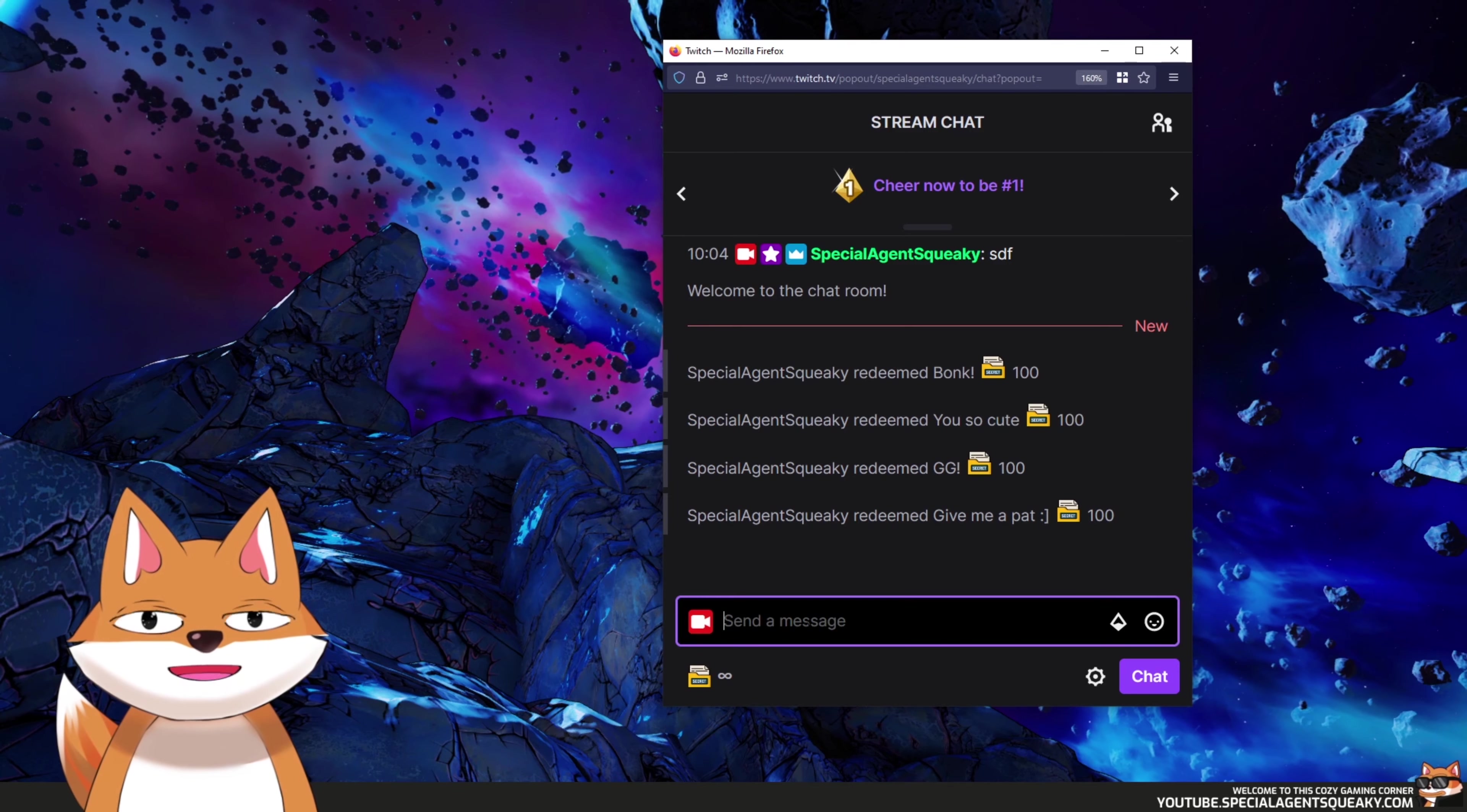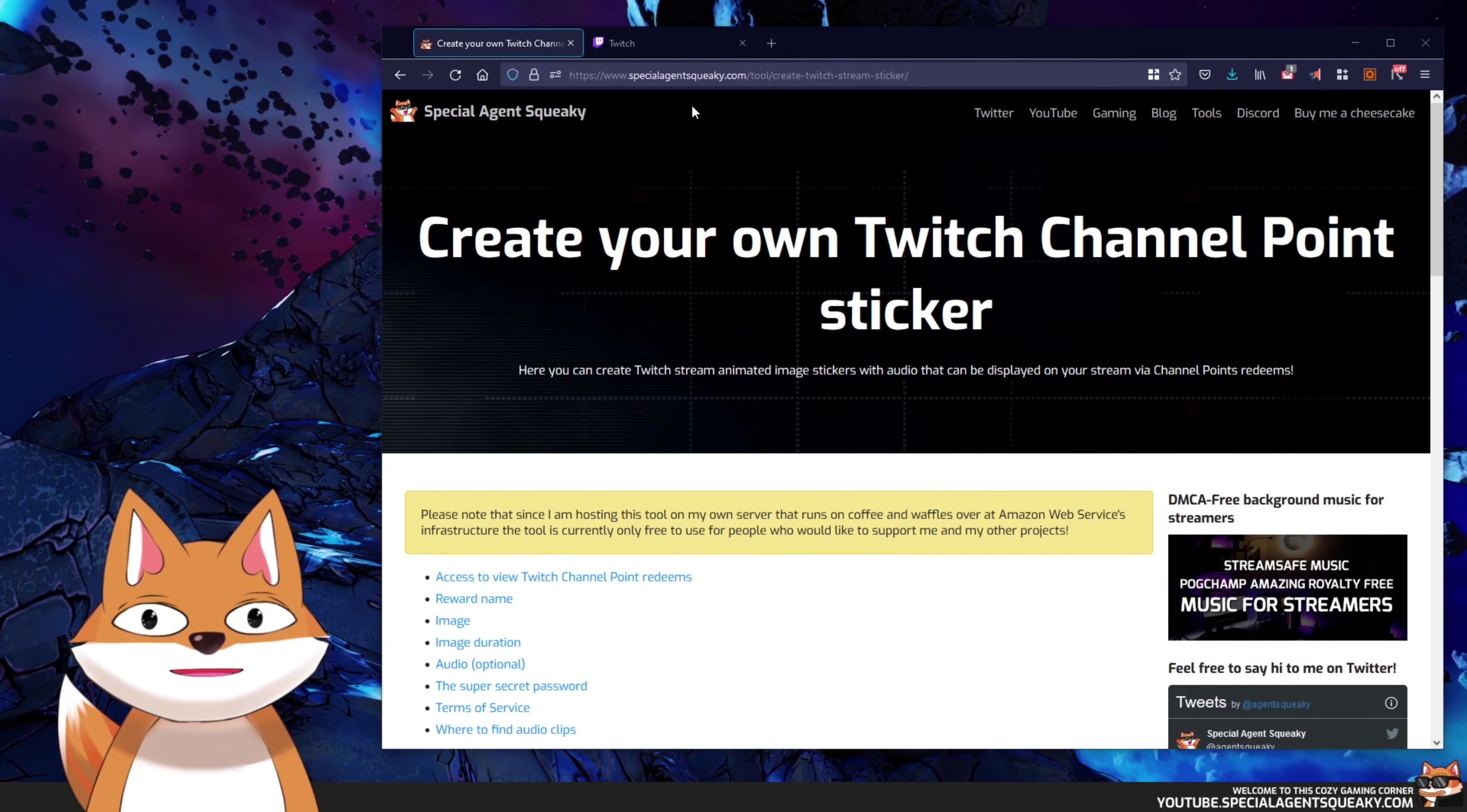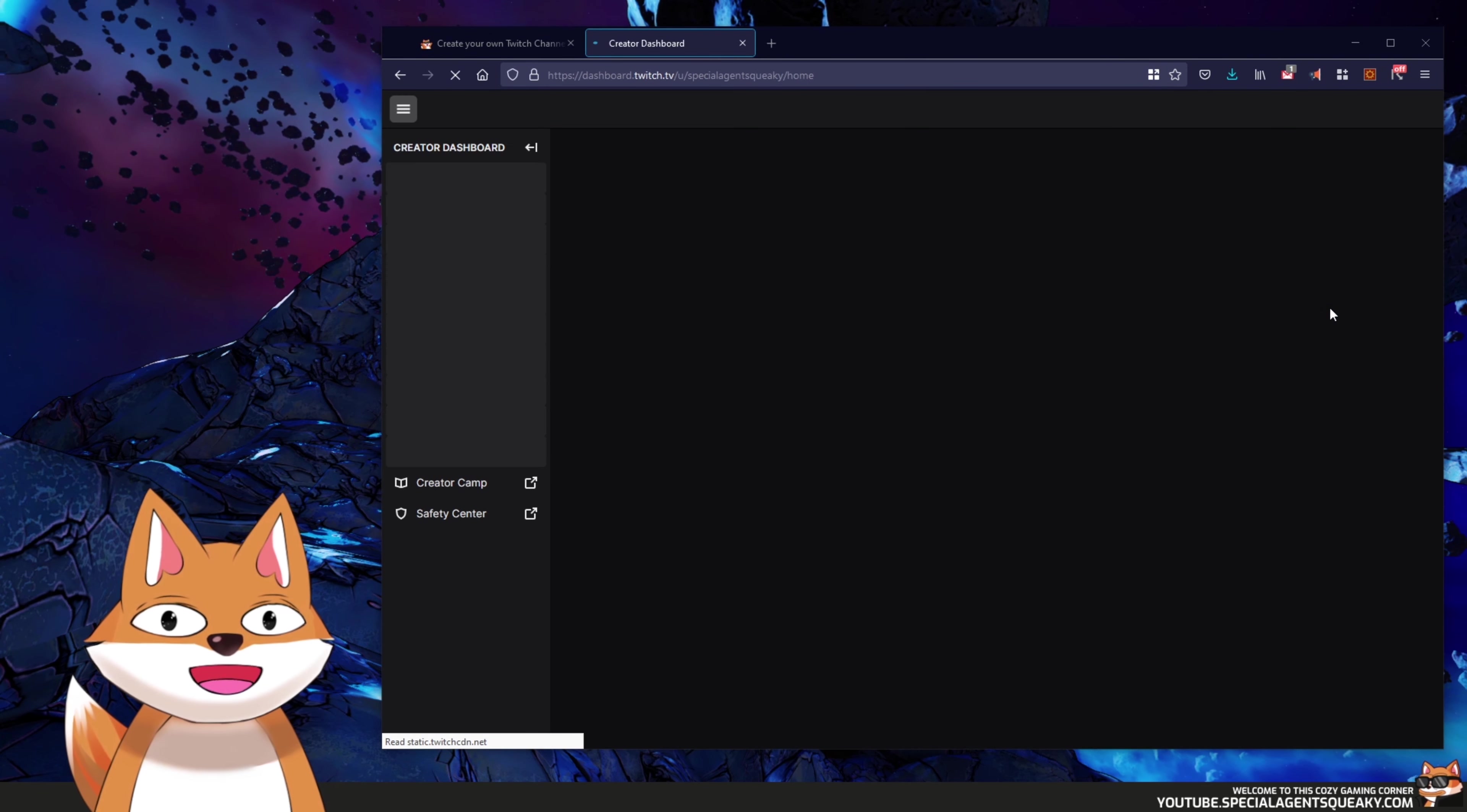So in this video I'm going to show you how you create your own stickers from scratch. Okay, so the first step we obviously need to do is to create our own channel point reward. So I'm going to bring up the Twitch website here again. I'm just going to reset the zoom here as well.